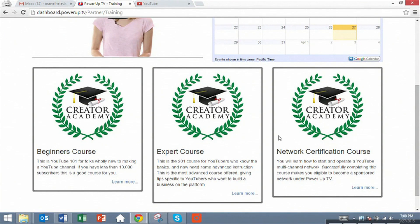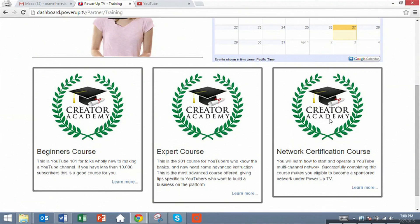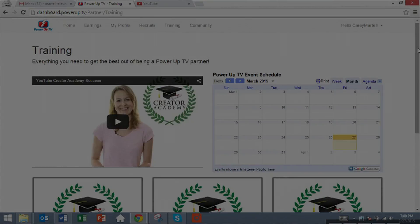There's additional courses we're going to be releasing as well. This is the expert course and the network certification course that allows you to make your own sub-network to power up TV and start your own network.